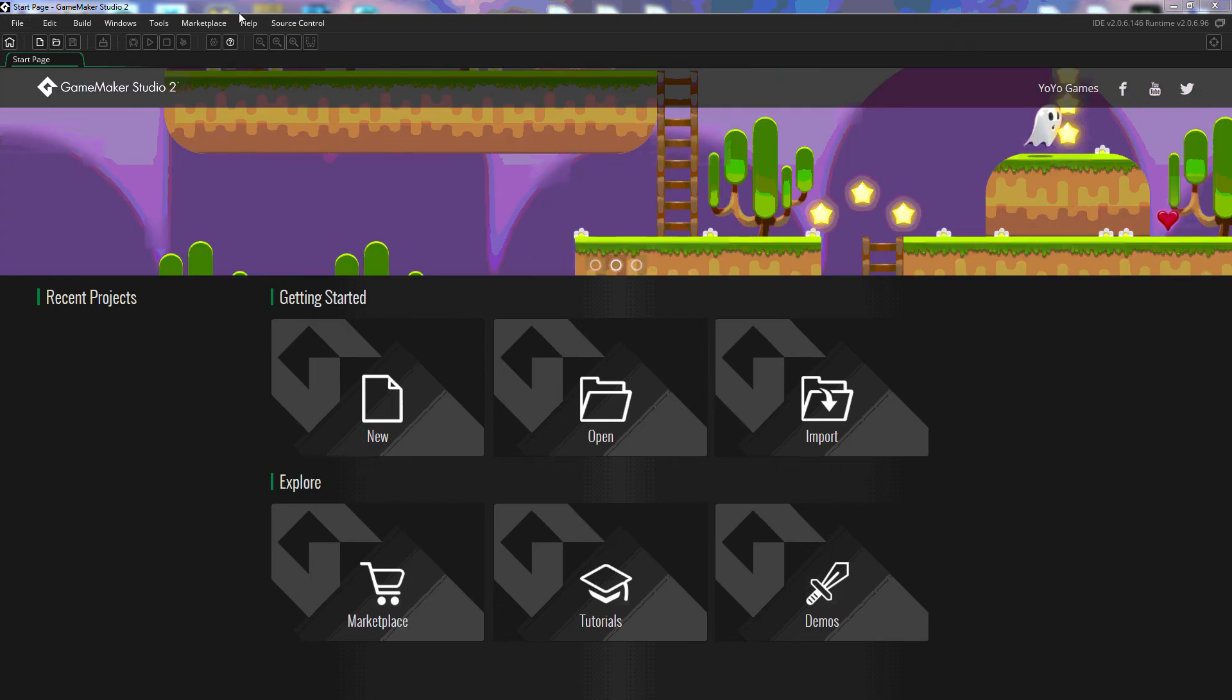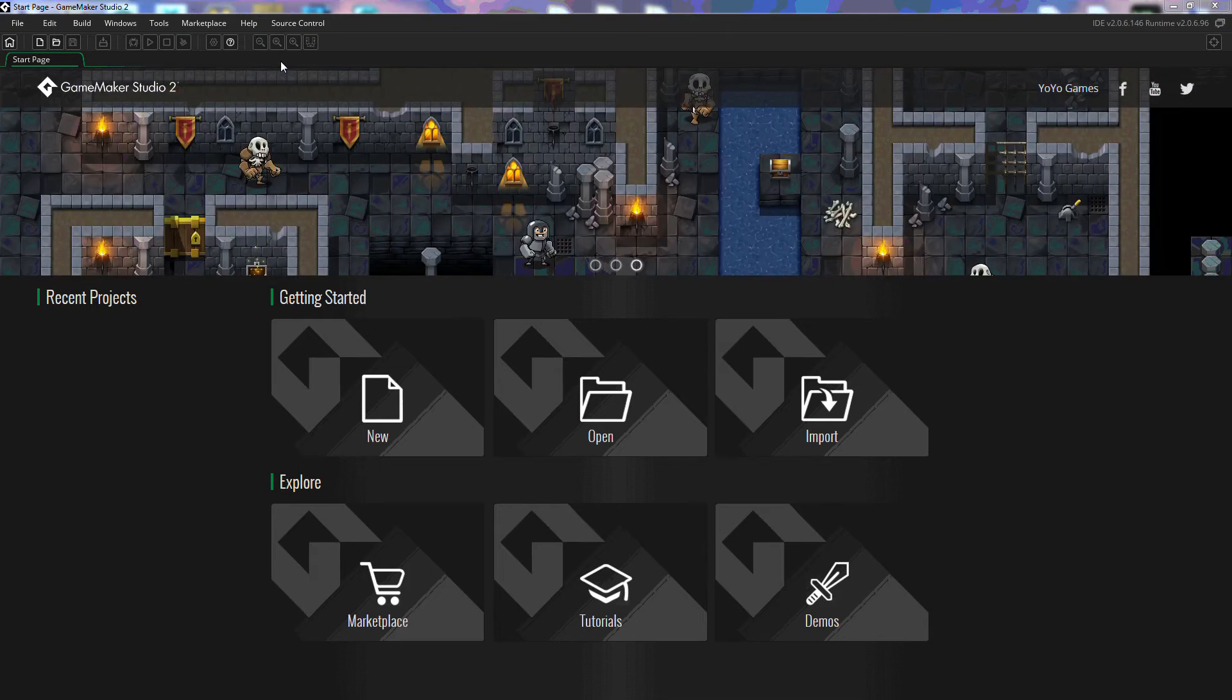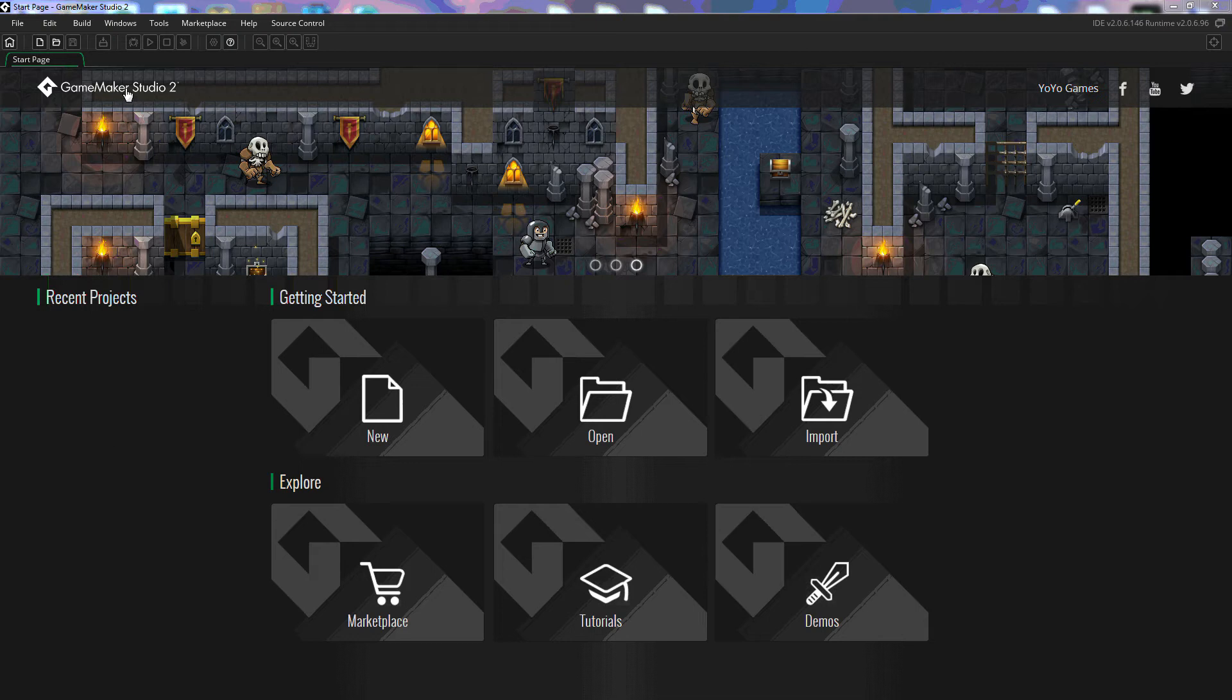Here we have the toolbar. This toolbar will change depending on what tab that you have focused on here. We're at the start page right now so this is the page that you're going to see when you first open up GameMaker Studio 2.